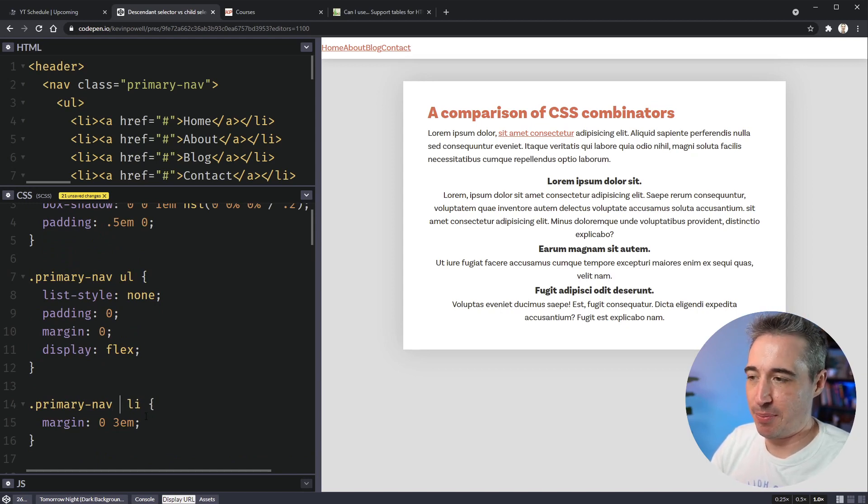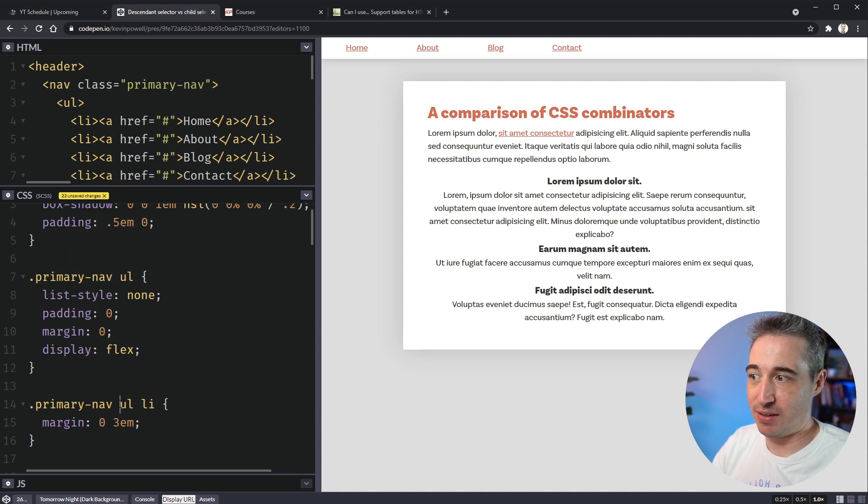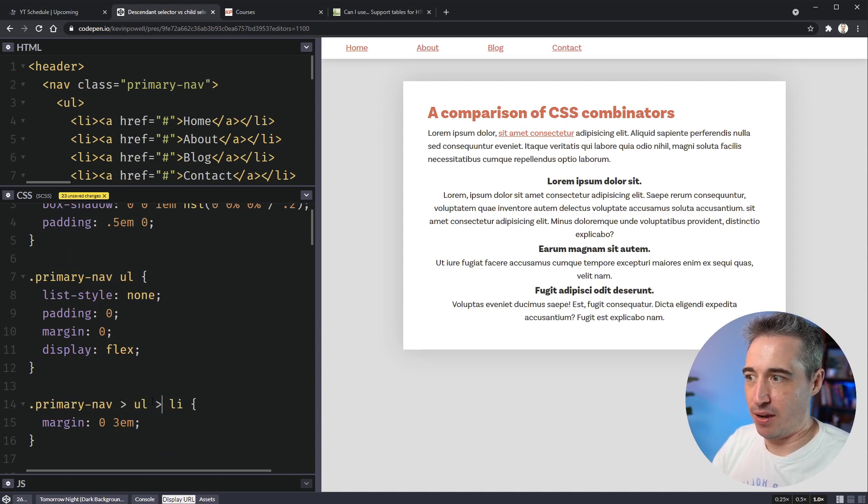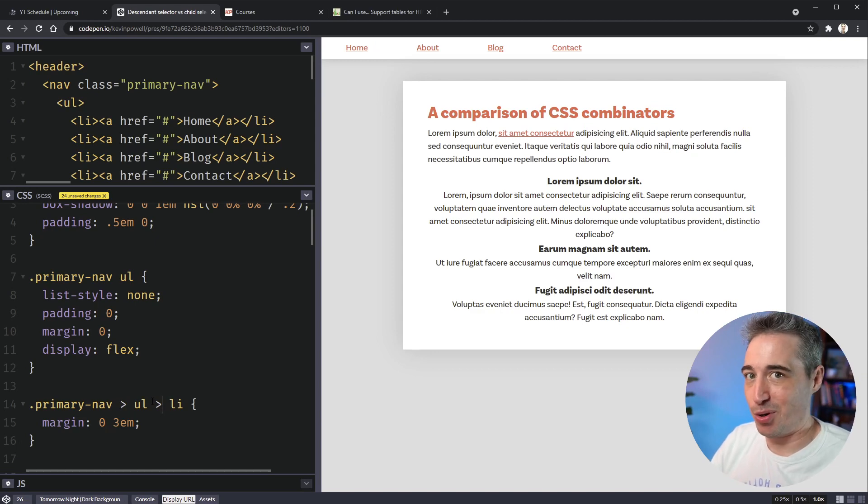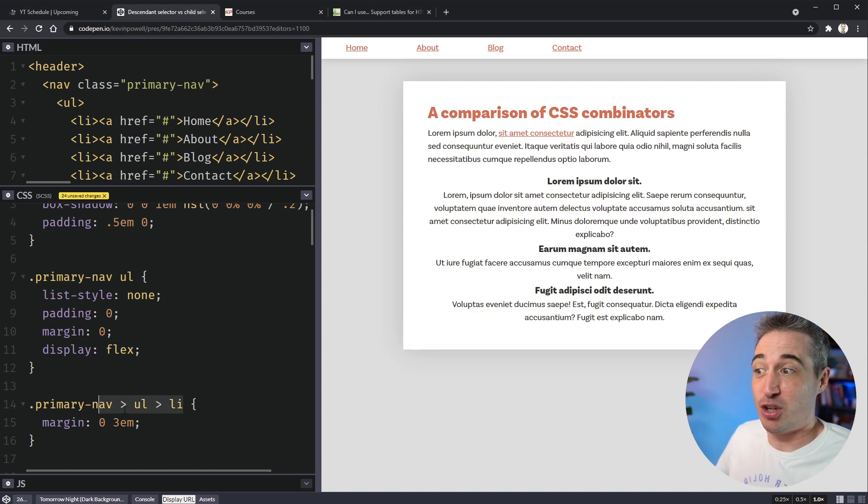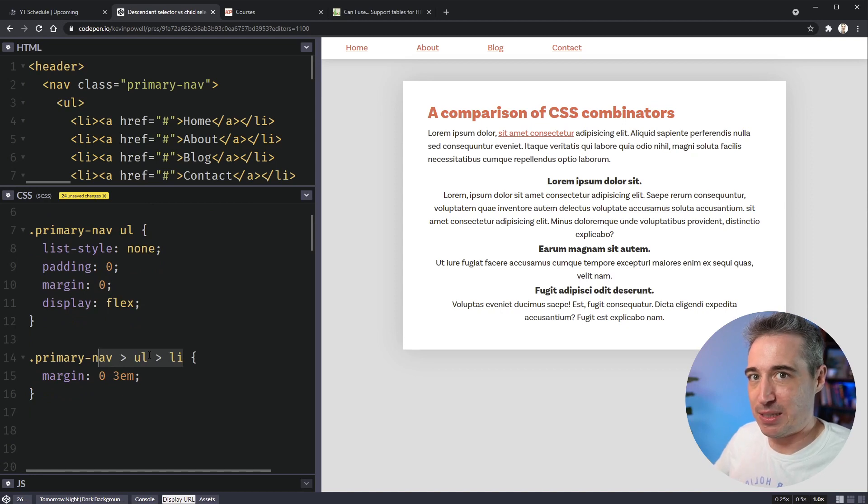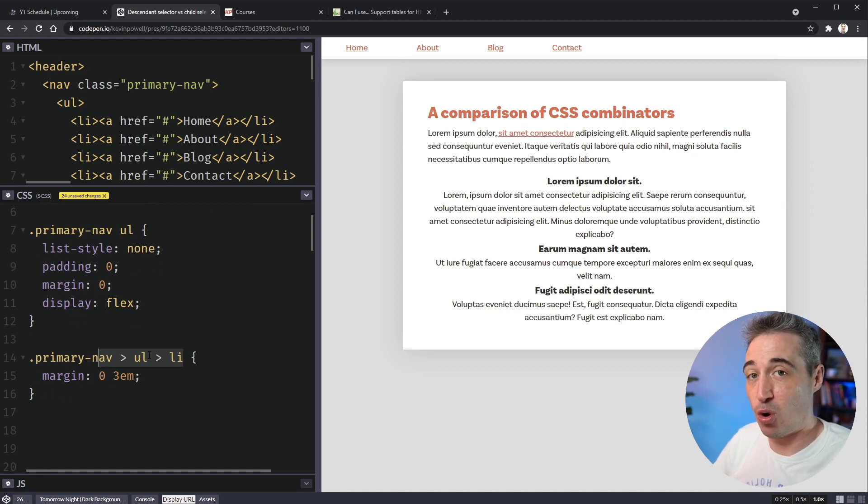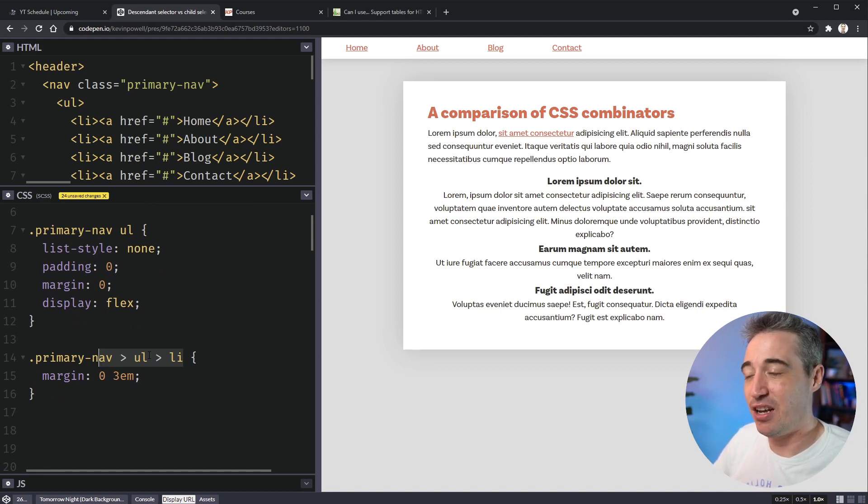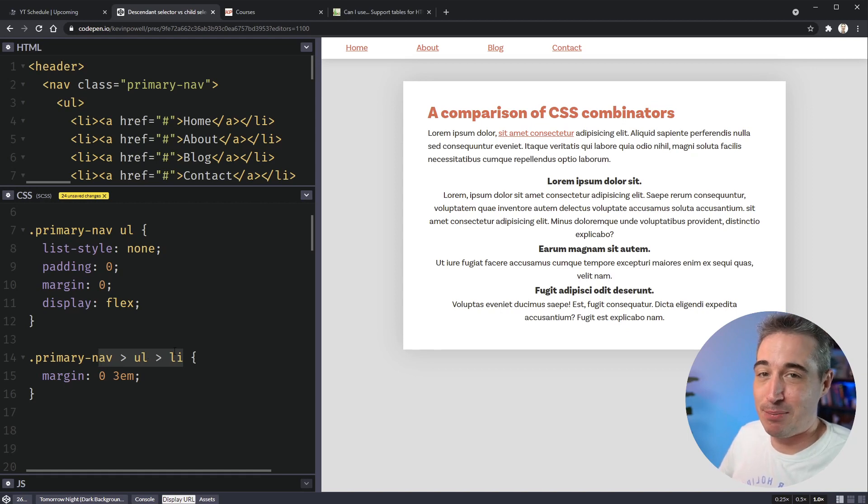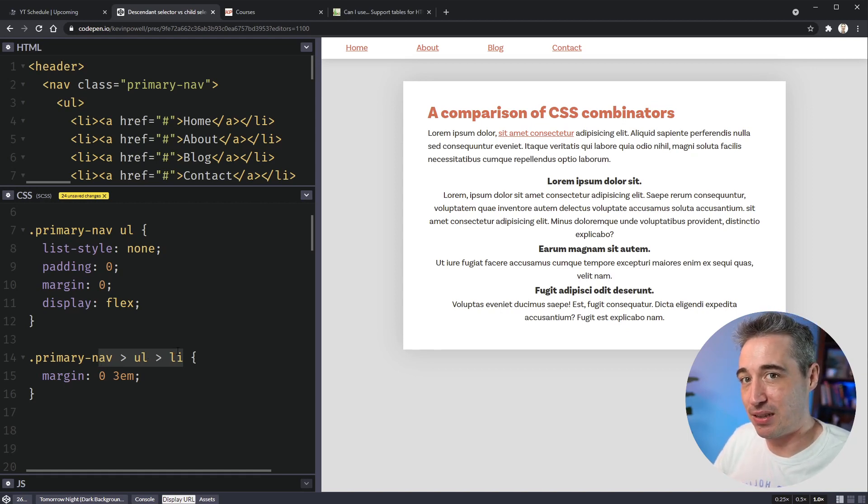And you could come in and say ul li, or you could even come in and say like something like this, which would work a hundred percent would work. Now there might be a good reason to have to do something like this. If you have a nested list, that's always possible. So sometimes you do drop down navigations with a whole bunch of nested lists and things like that. So in cases like that, maybe you need to get into more complicated selectors like this one.